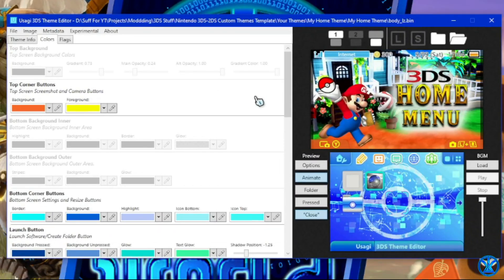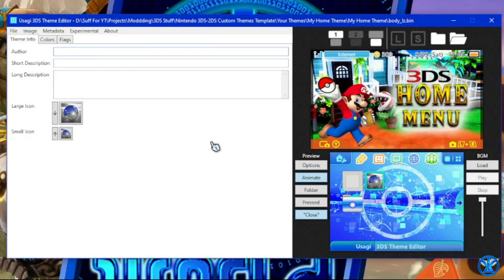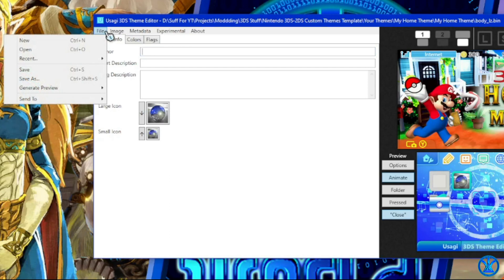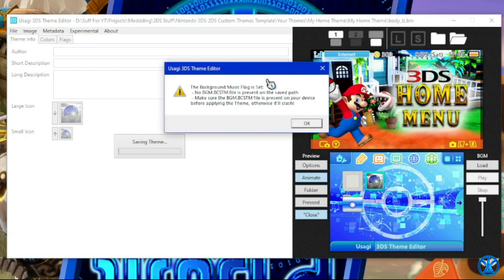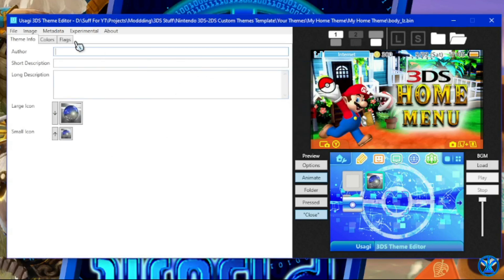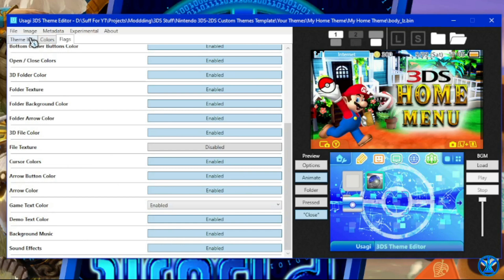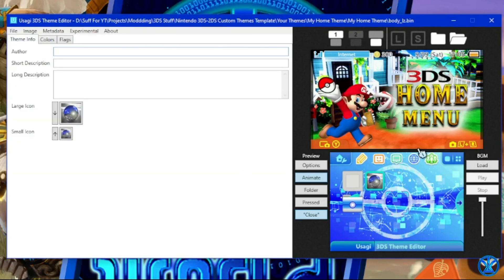I'll be providing these files along with the template theme so you can try them out yourself. Now that we've finished making the main part of our theme, let's save before we lose any progress. Click Save — it says theme saved successfully. Don't worry about the warning; it just means the 3DS won't find the music file if you have background music enabled, but we'll be getting to that in just a second.